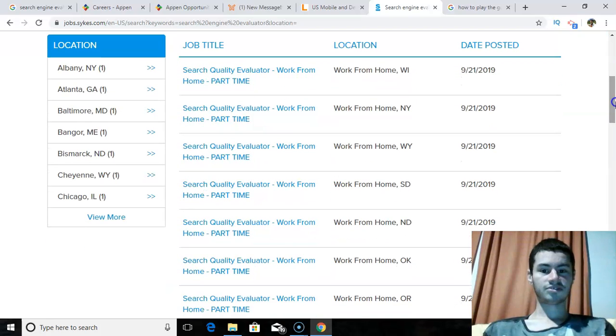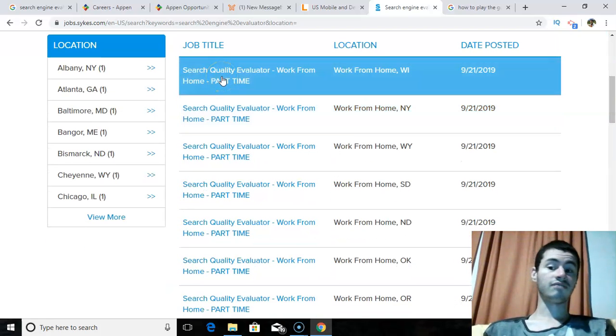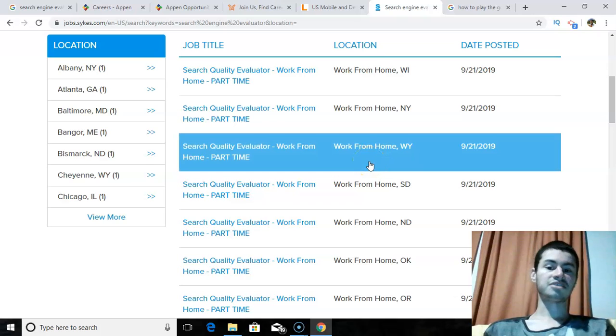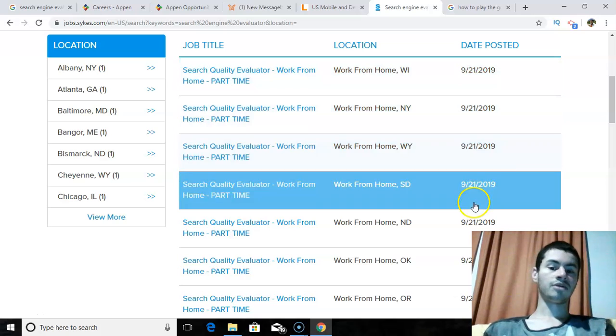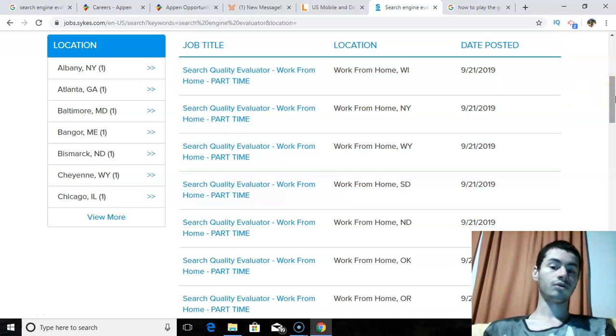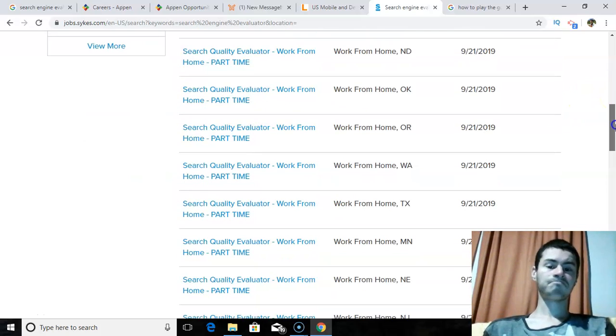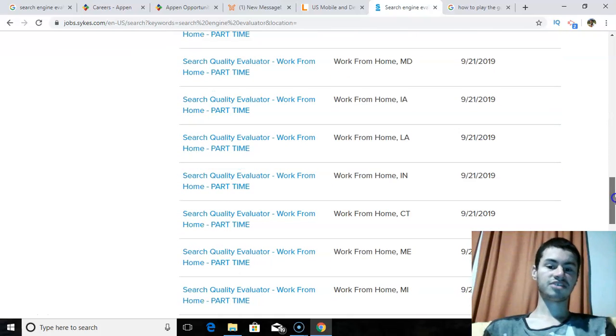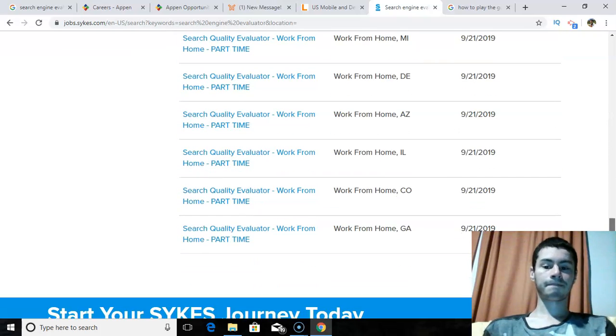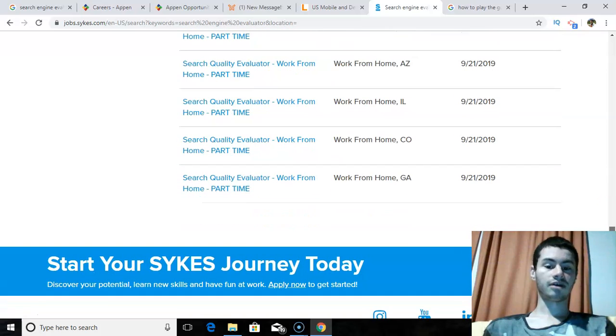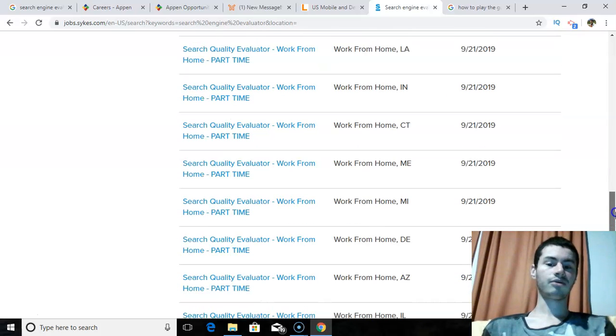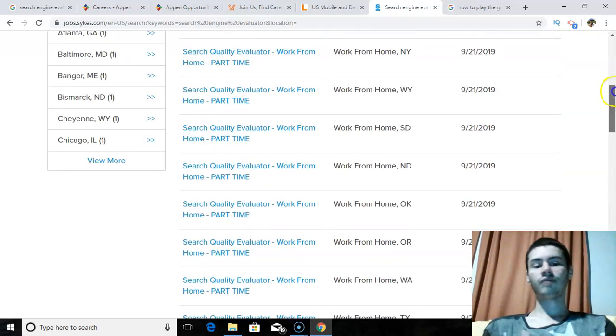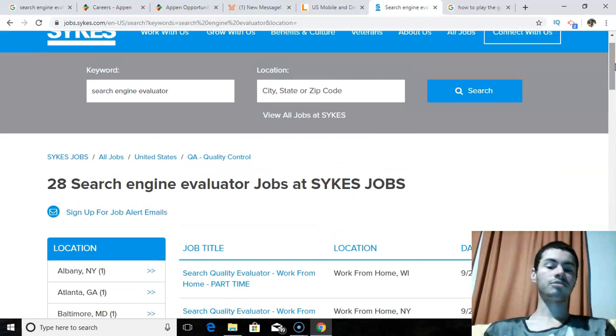So, it shows on here they call it search quality evaluator. And it shows they got them based in different locations. So, it looks like they've got one where I'm at in Wisconsin. But you just look through and you see if your location is in here. So they got all the different states. Pretty much all of them you could go through there. It looks like this one is only hiring in the U.S. So, if you're outside of the U.S., then this one may not be an option for you. But anyways, those are the three sites that I wanted to go over in this video.